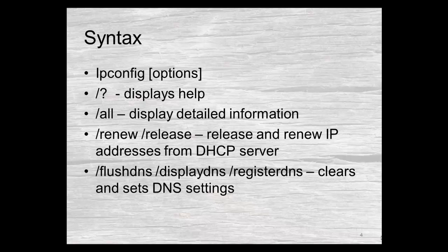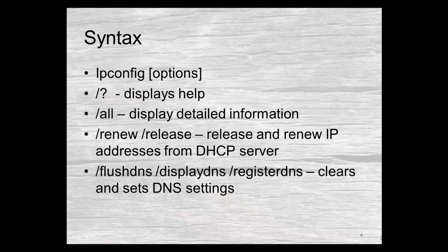If you find yourself having problems with DNS related entries, sometimes if you flush your DNS that will clear out your local DNS cache and let you rebuild it. You can also display things and you can put things in statically with it. Those options are very rarely used.